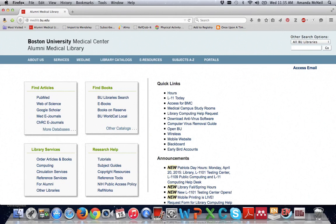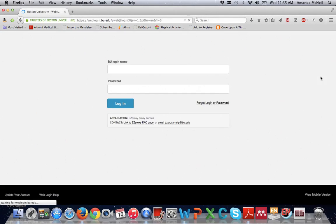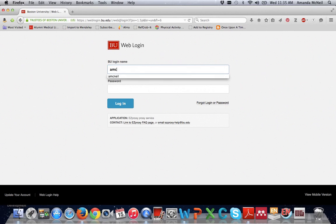Begin on the library's website medlib.bu.edu and then click out to PubMed. It's right here under find articles PubMed. If you haven't already logged into a resource through BU in this browsing session you'll be prompted to log in with your BU username and password.